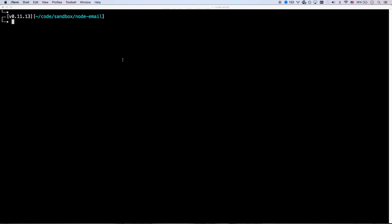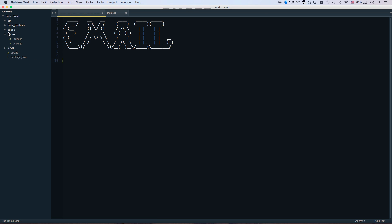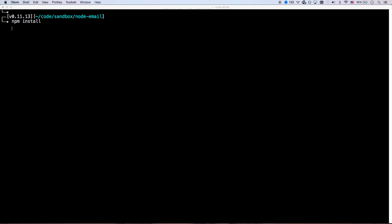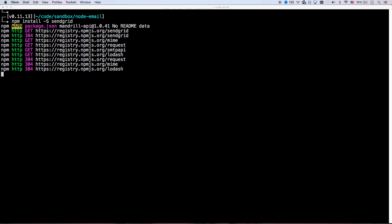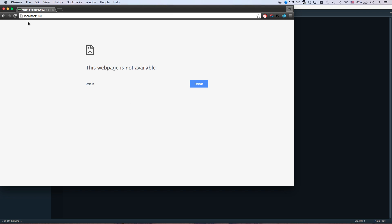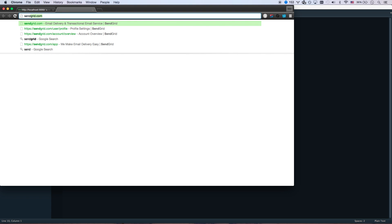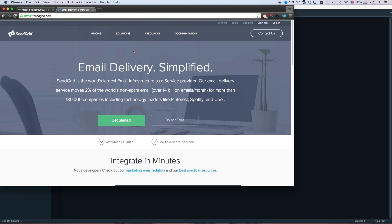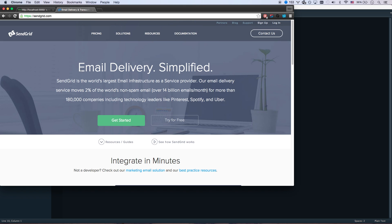So what you need to do is run npm install --save sendgrid. I have a basic Express app here — I just ran Express Generator and haven't really done anything to it. Then you're going to go to SendGrid.com and sign up for an account, which won't even take your credit card information if you're doing the try-for-free option.